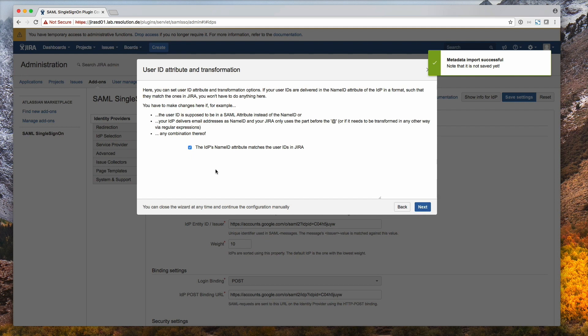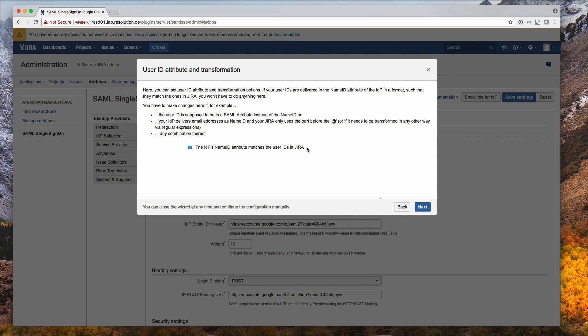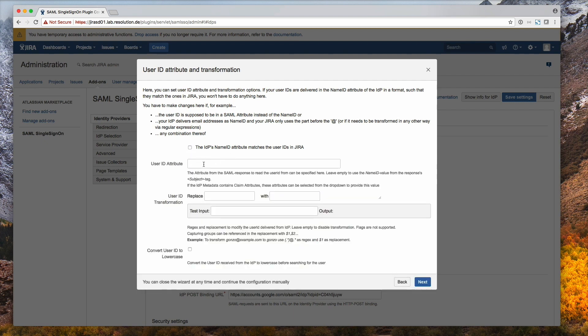In SAML the name ID attribute actually contains the username. And if you remember in Google, we selected the name ID to match the primary email address. So most of the time in reality, however, the JIRA username isn't, or we don't want it to be a full email address. We very often only want it, for example, to be the part before the email address. And this is really what user ID attribute transformation is for, to be able to transform what the IDP, i.e. Google, sends us via a regular expression into the username we want to use. So if you go down to user ID transformation, and let's just copy the example here, which essentially just removes everything behind the at.